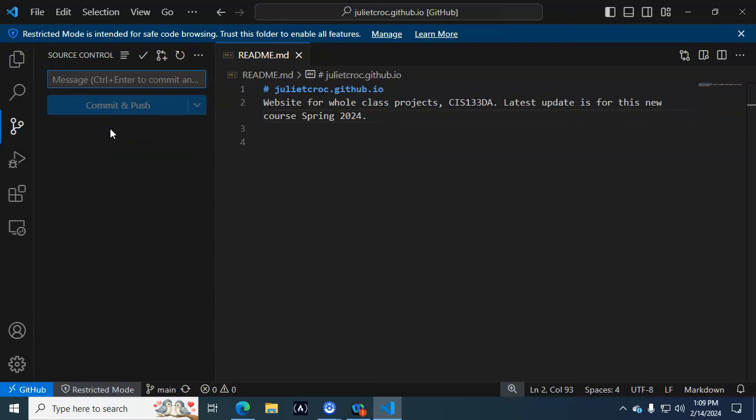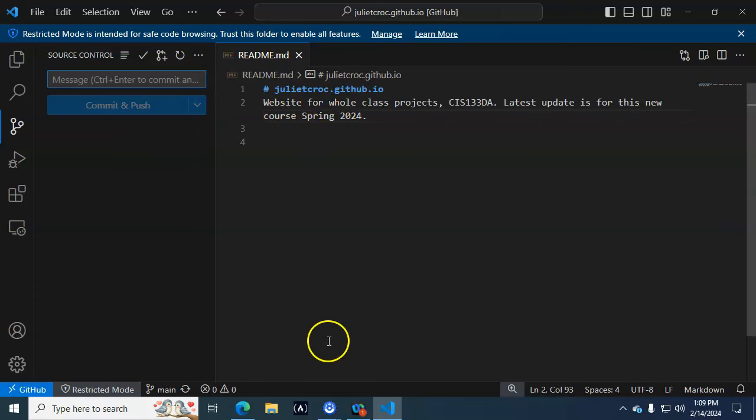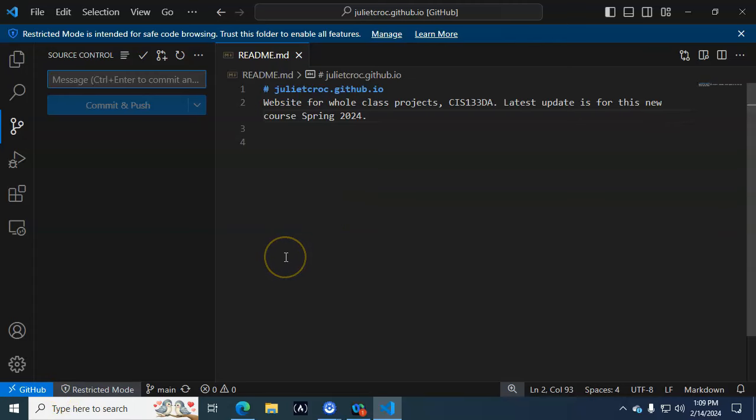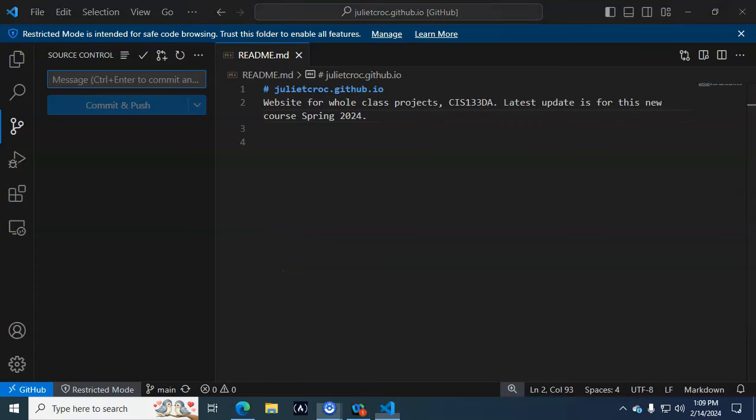And now what that's doing is making it so that if I go to GitHub, I actually see the updates right there in GitHub. But we're going to be managing most of our GitHub repository within Visual Studio Code.